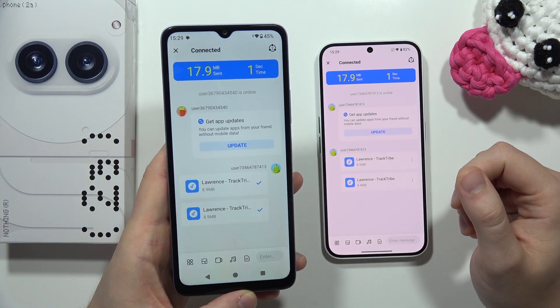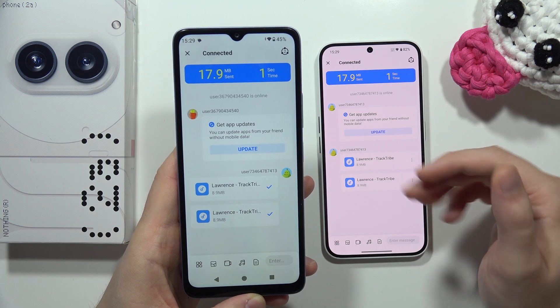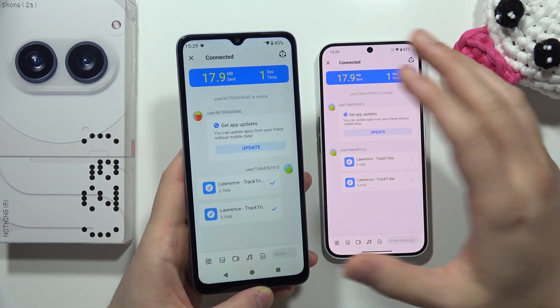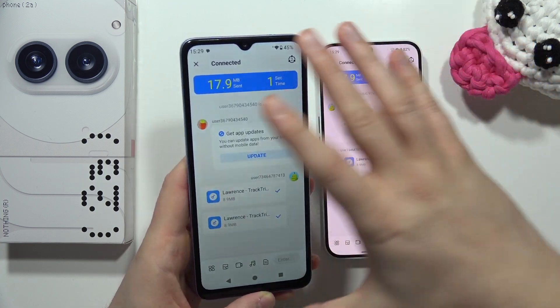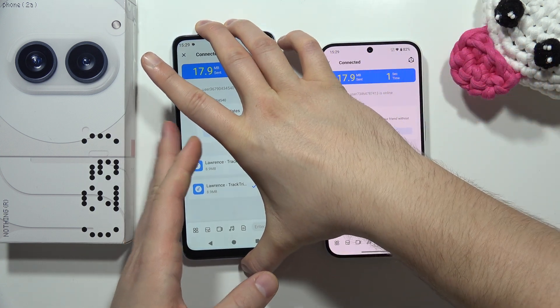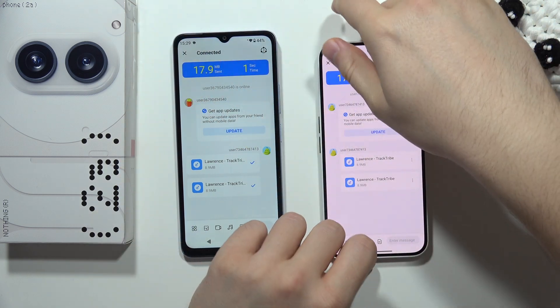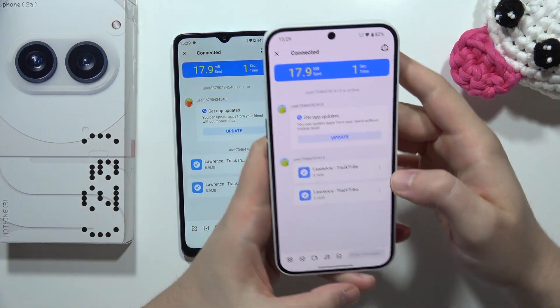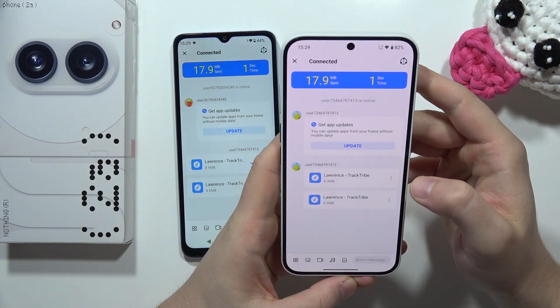The data has been successfully transferred from the old Android phone to the Nothing Phone 2a. If you want to locate the transferred files, you can find them on the Nothing Phone.